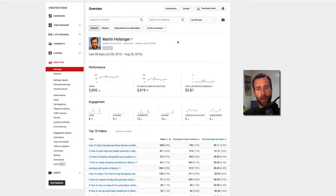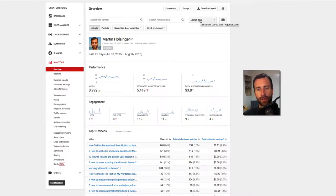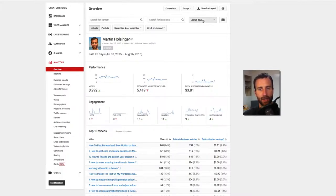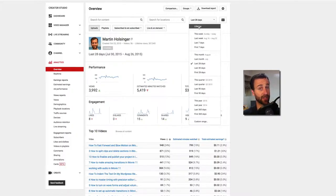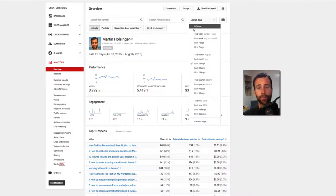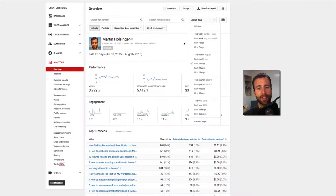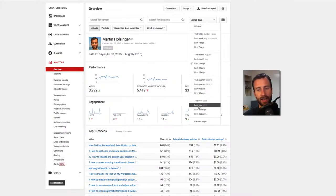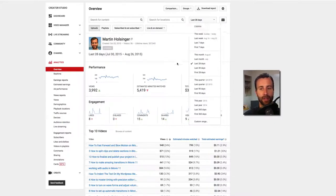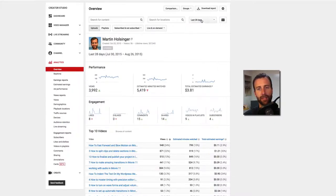First of all, I want to show you that you can change the time period that you're analyzing. So you can look at your lifetime report ever since the channel has been opened until now. Over the last 28 days is the default setting, but you can do this quarter, last 90 days, this year, last year, lifetime, and so on. So let's just leave it at the last 28 days.